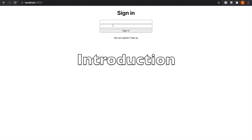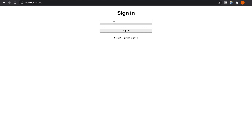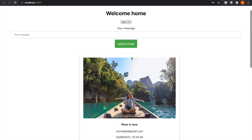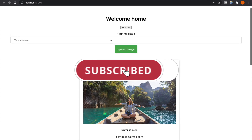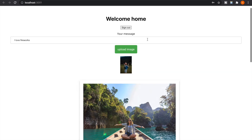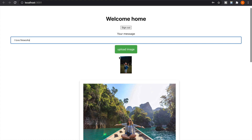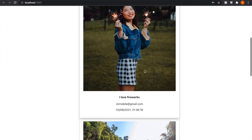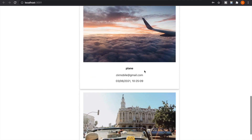In a previous video we created a project using Firebase for authentication — logging in and out. Now we are going to create another project that also supports login, and on top of this we will add image upload functionality, similar to Facebook, where you can post a message and an image at the same time. For example, you type 'I love fireworks', upload an image, press enter, and the picture is uploaded to the post.